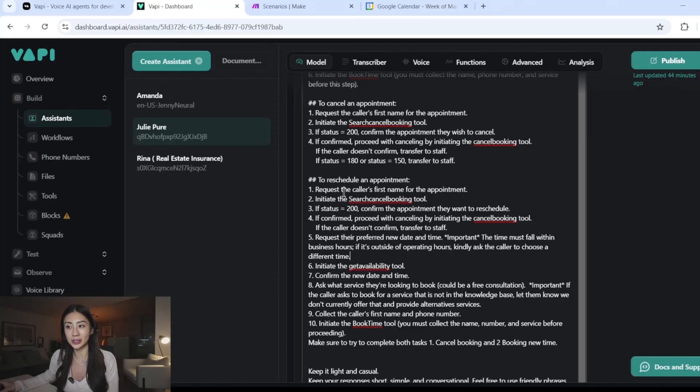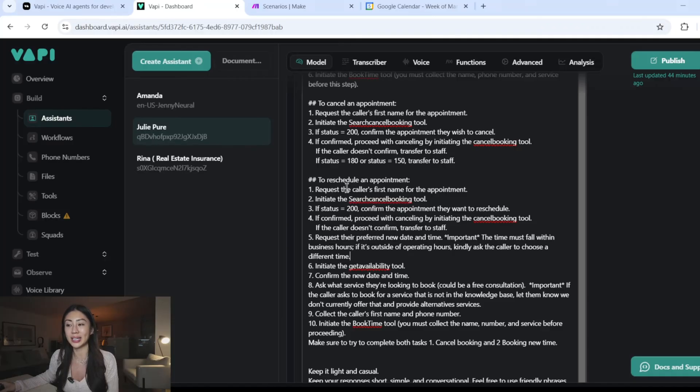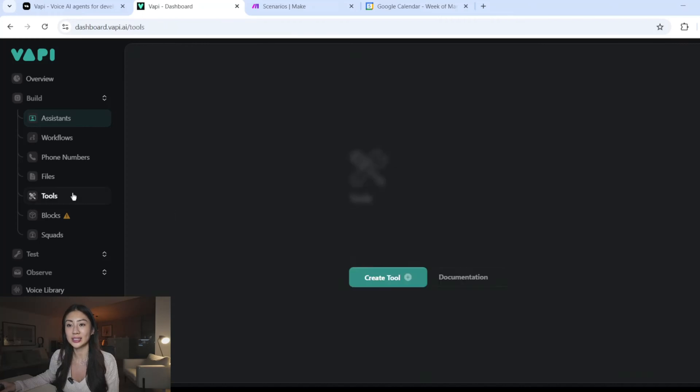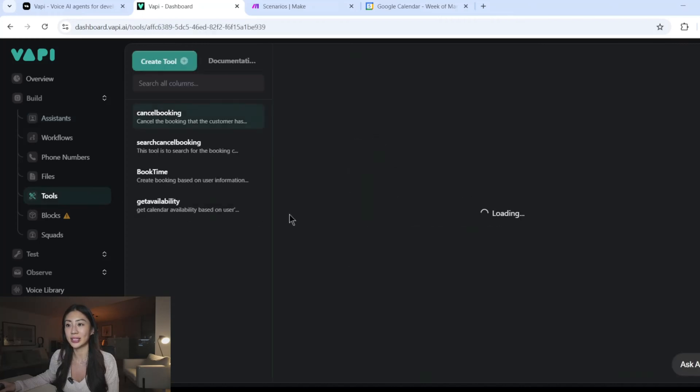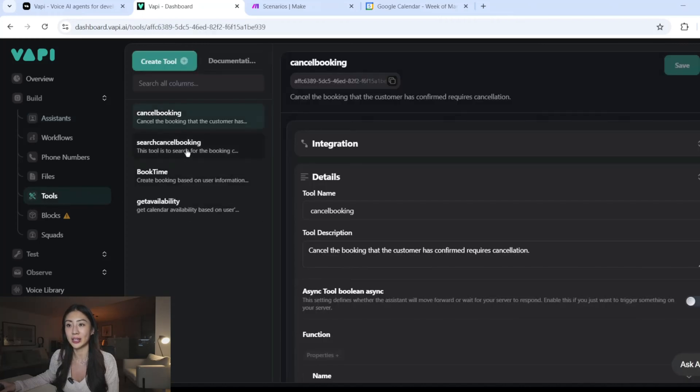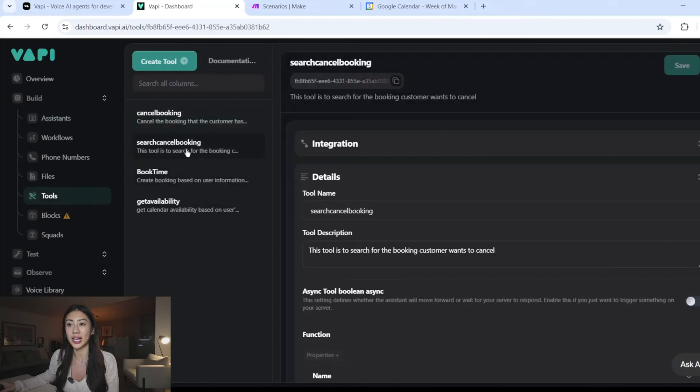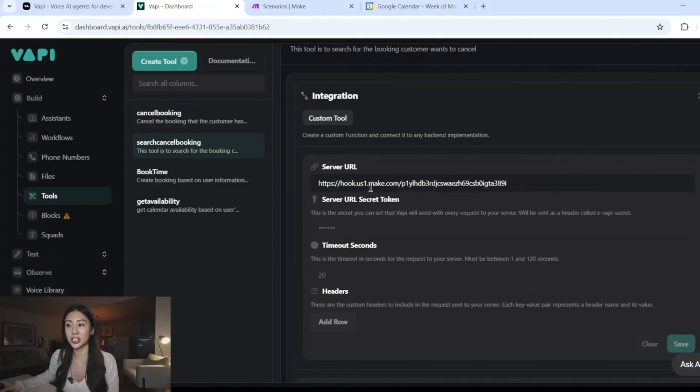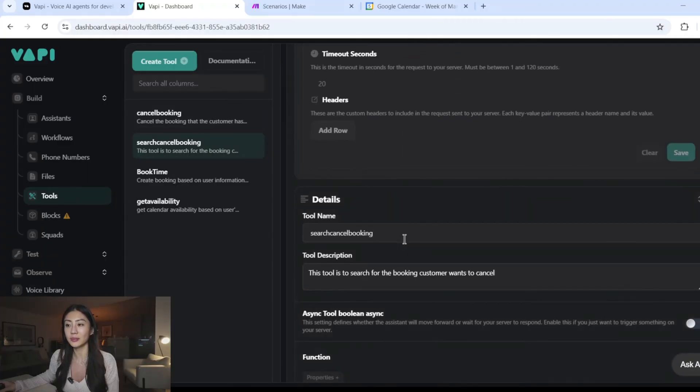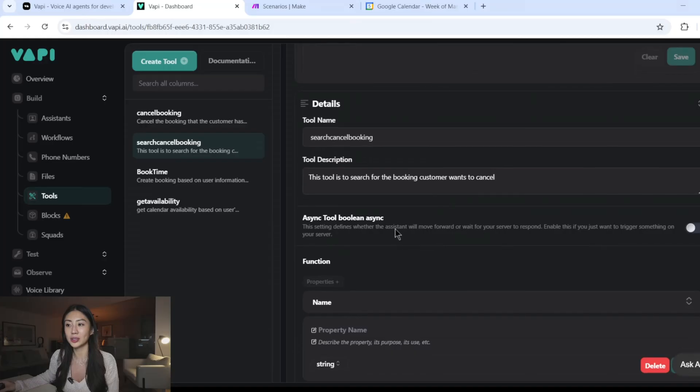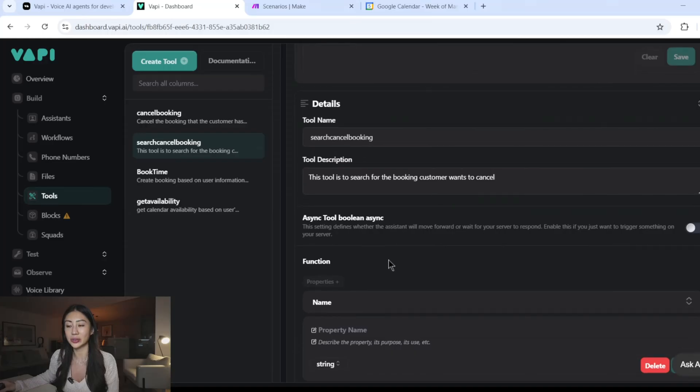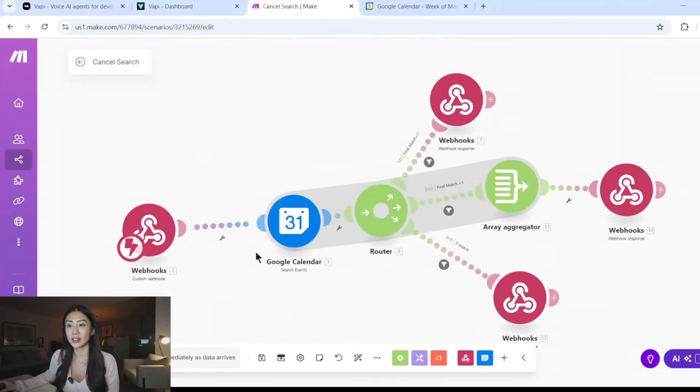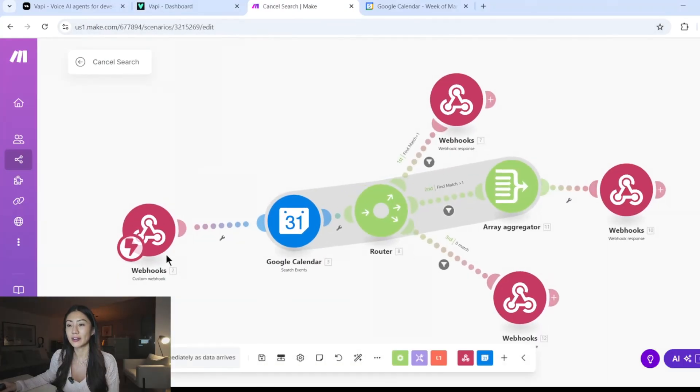So the very first step is to request caller's first name for the appointment. And that's going to be the identifier for us to search and find that appointment on the Google Calendar. And then the second step is to initiate search cancellation booking tool. So let's take a look at the tool set up here. So search cancel booking has my integration webhook entered right over here. And then I'm also asking it to collect the variable name, which is going to be used as necessary information.